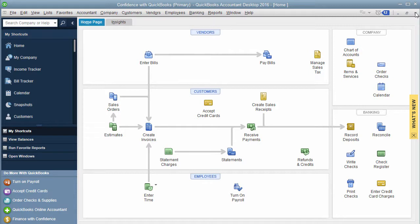It's a common question I've been getting asked lately where companies have multiple entity structures and they're transferring money from one to the other depending on where has the cash flow at the moment.